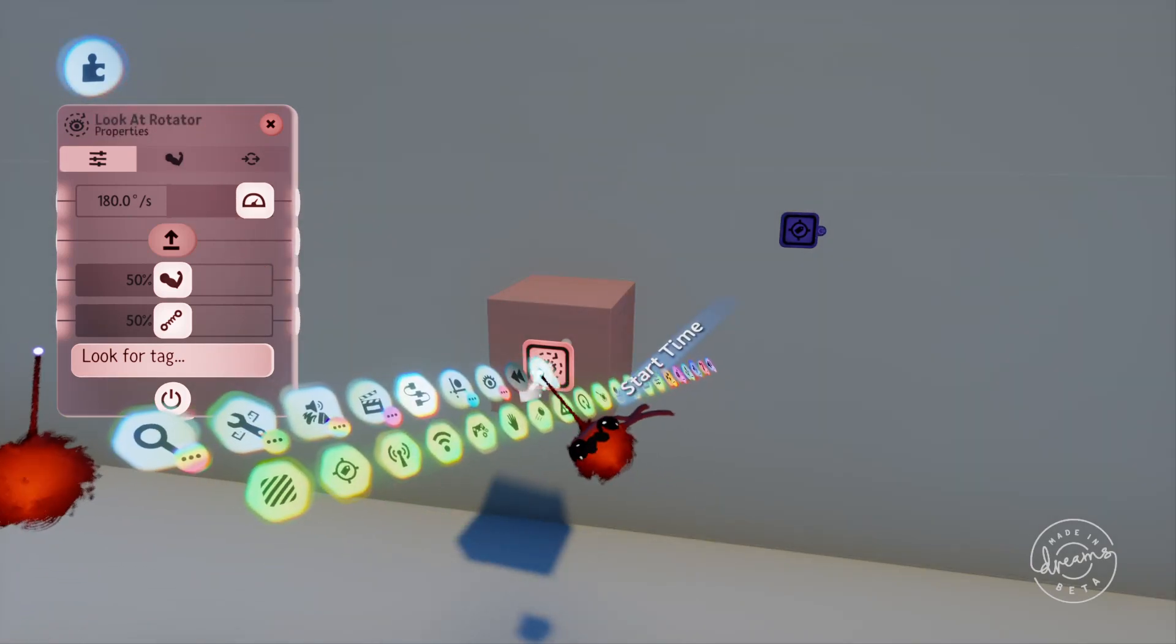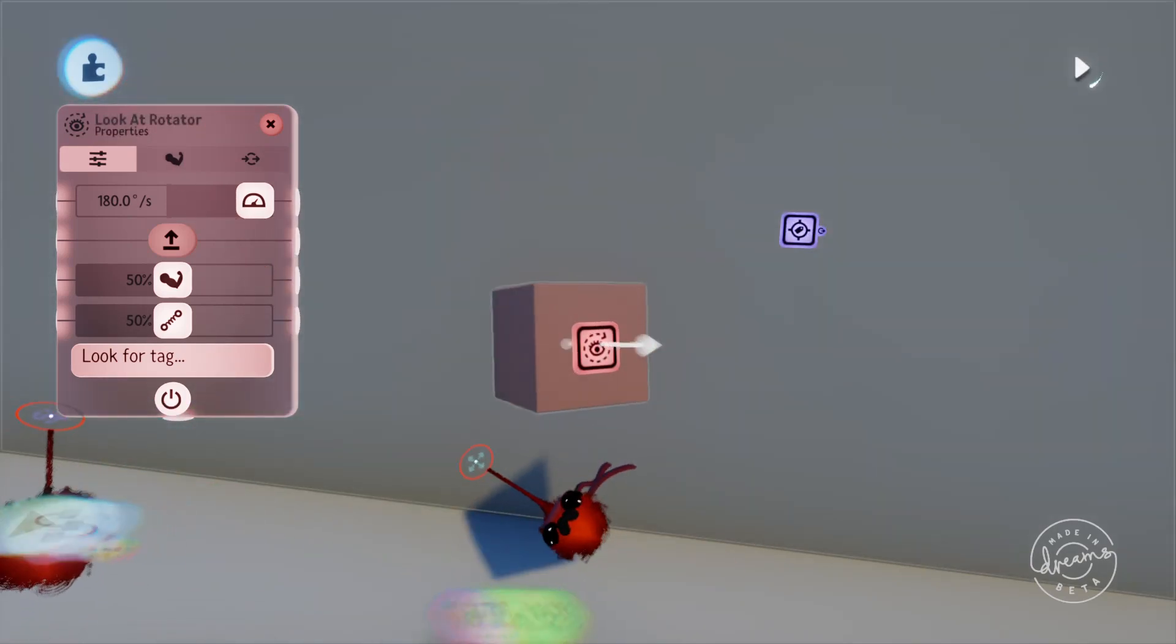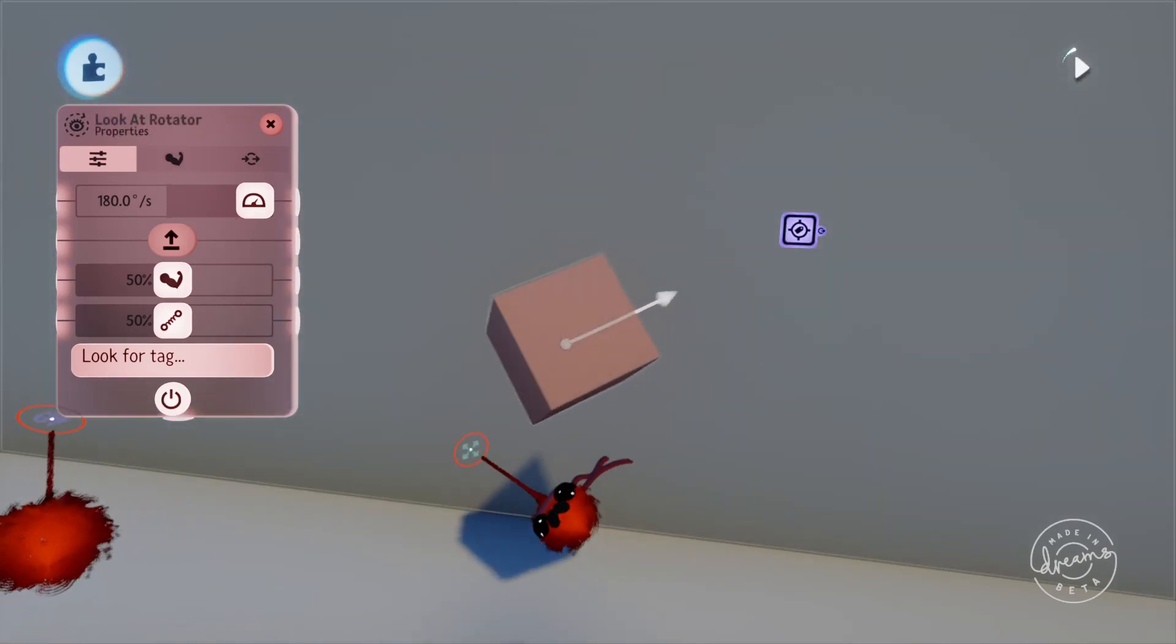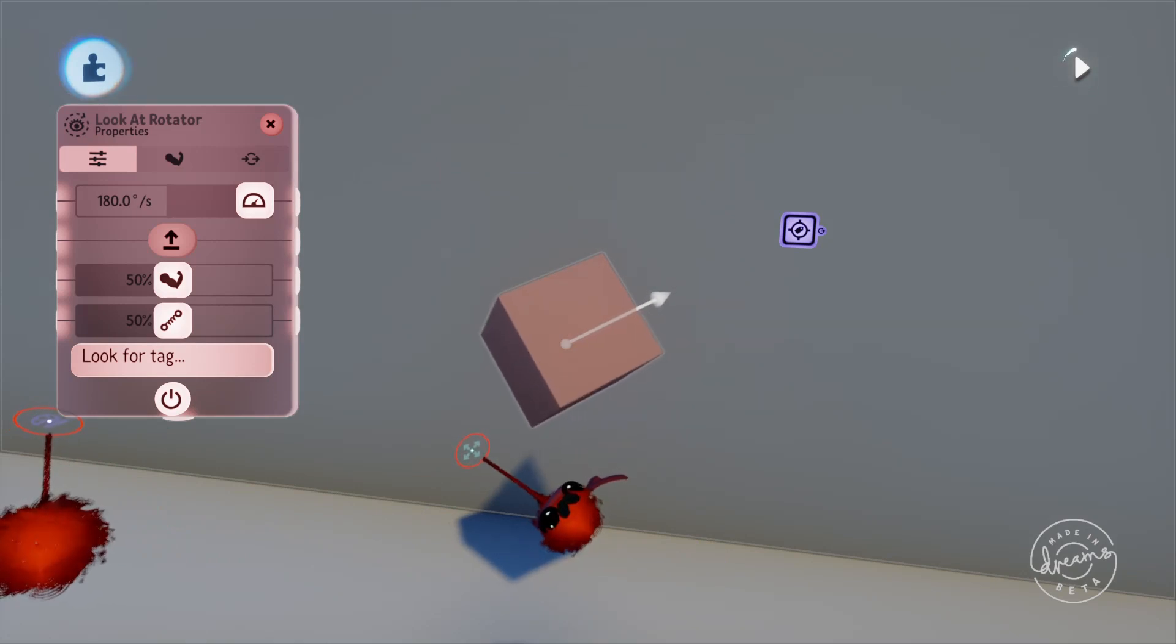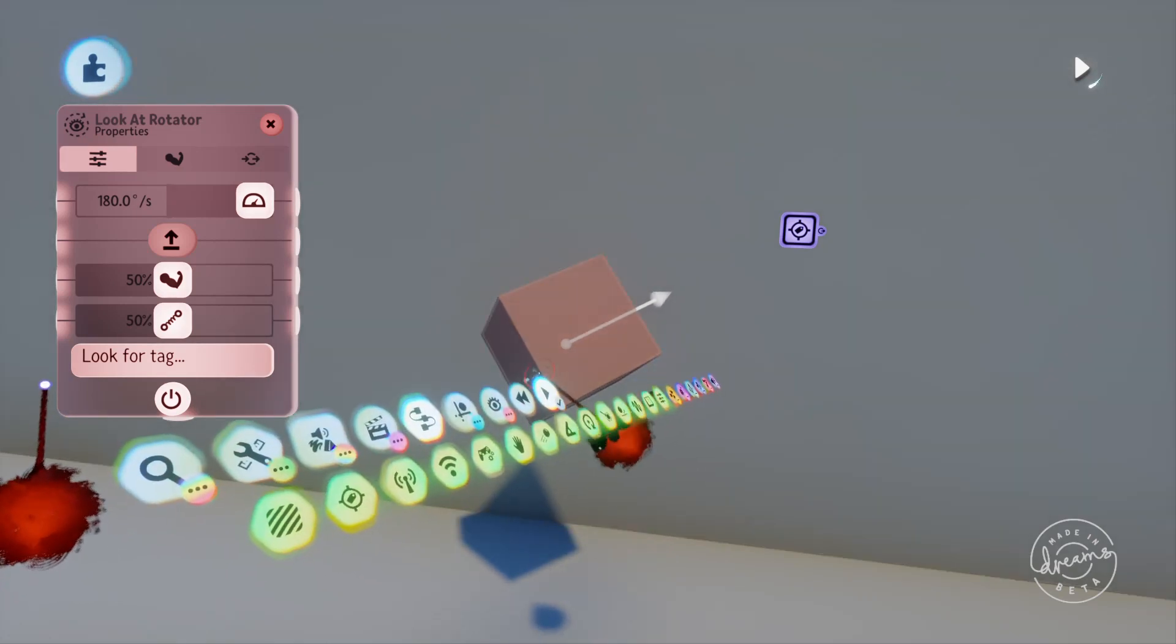We'll play the scene here and the cube will rotate towards the tag, overshoot a bit, and then adjust itself until it stops.